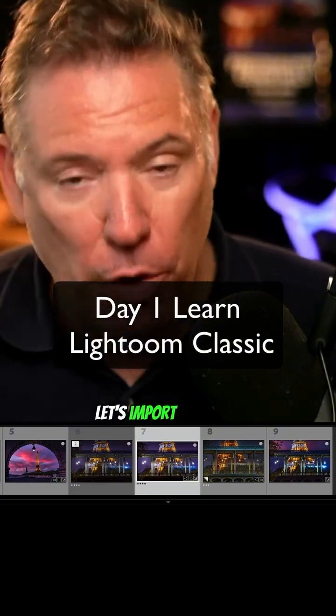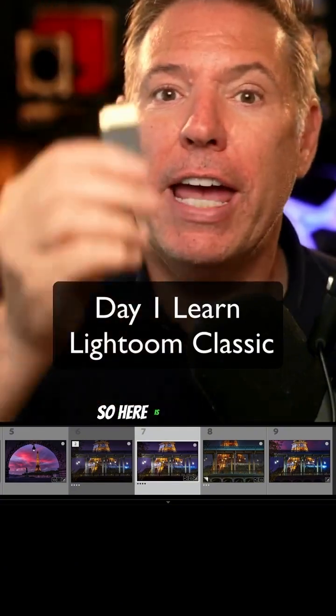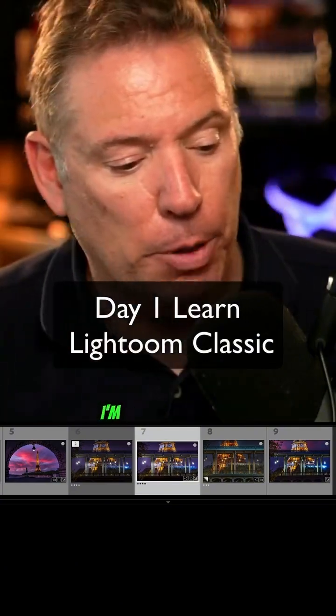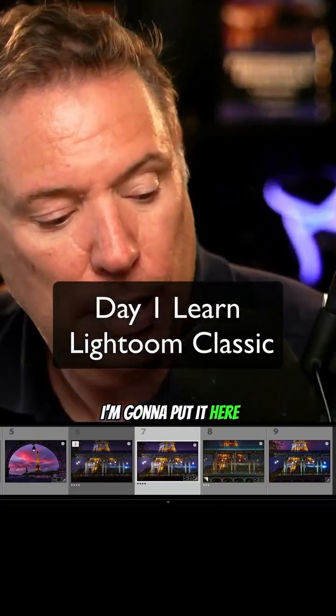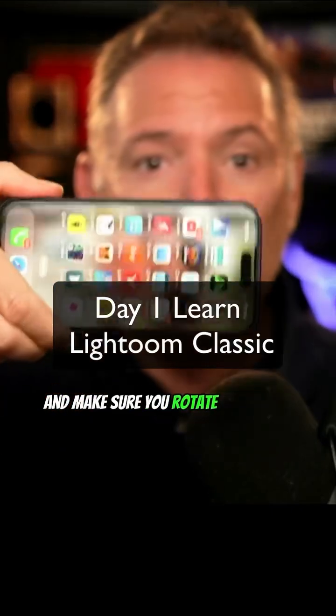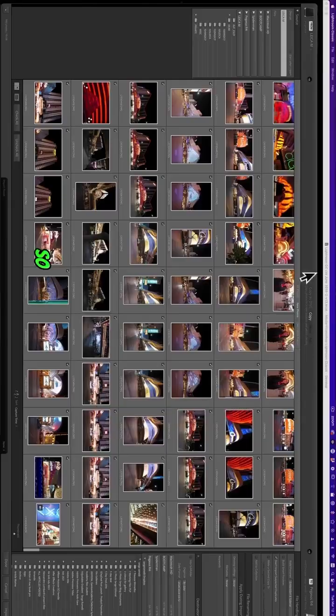Day one, let's import the photos. So here is the SD card, I'm gonna put it here. Make sure you rotate your phone so you can follow along.